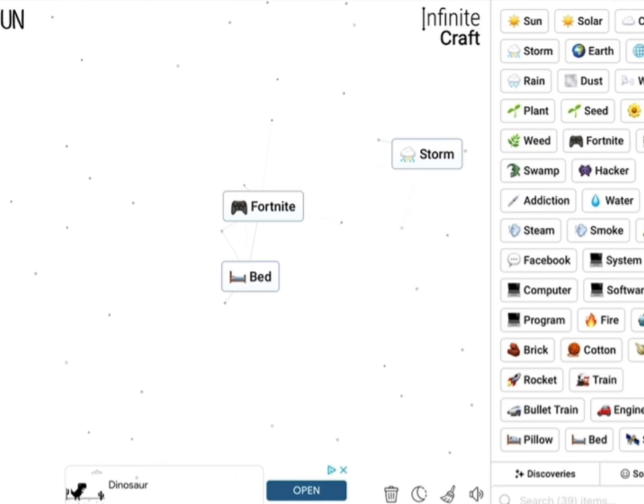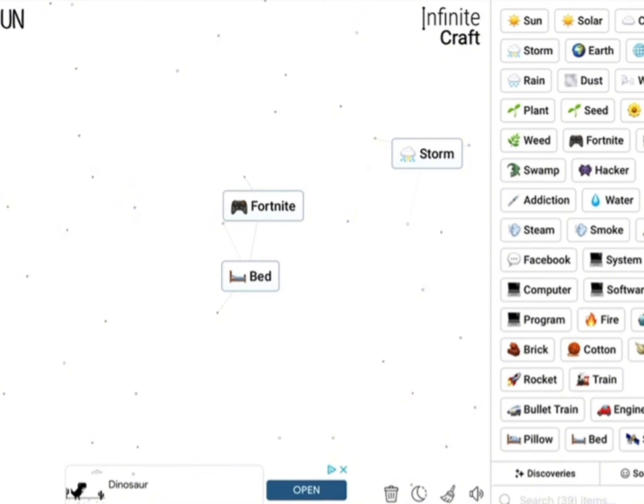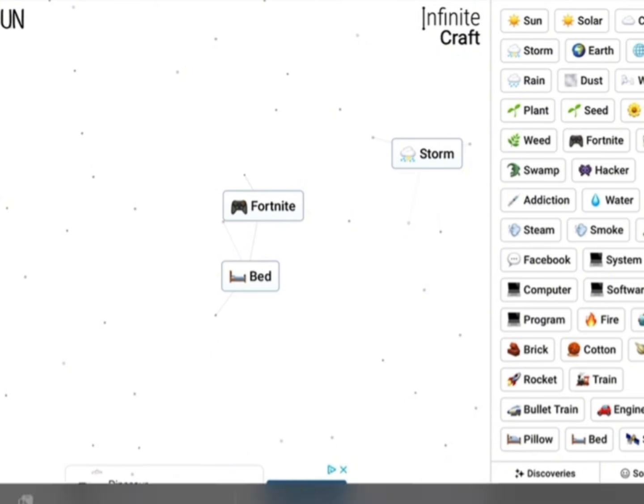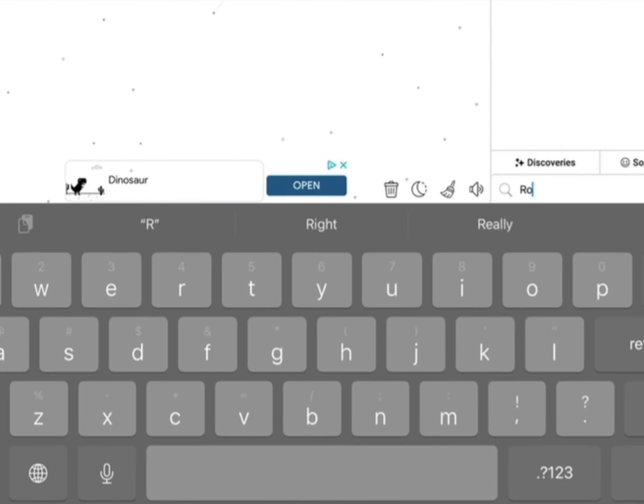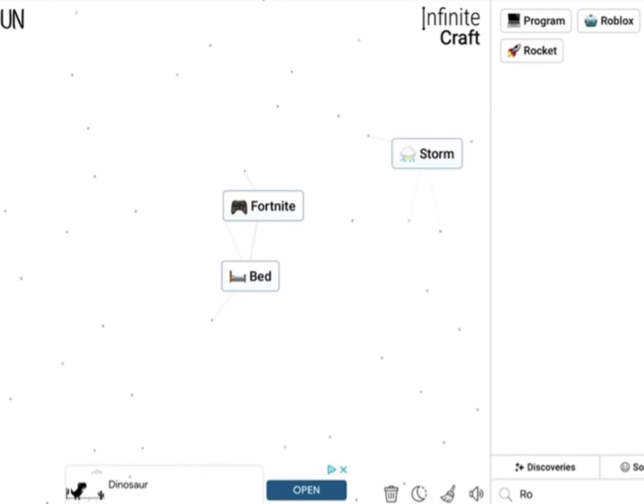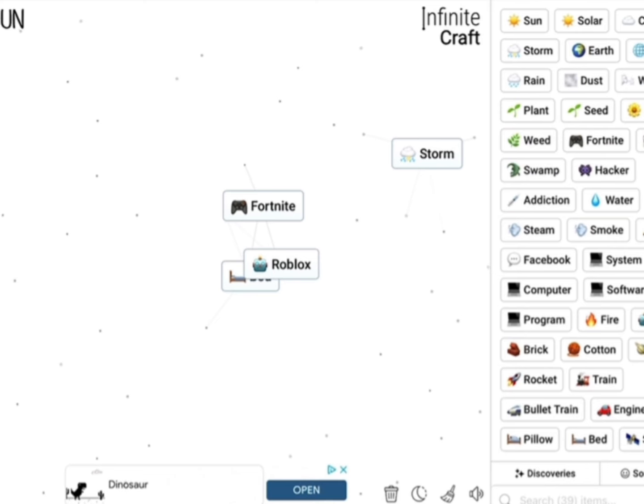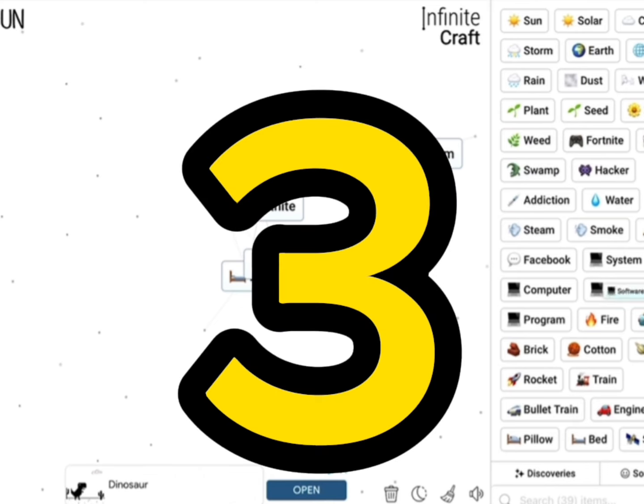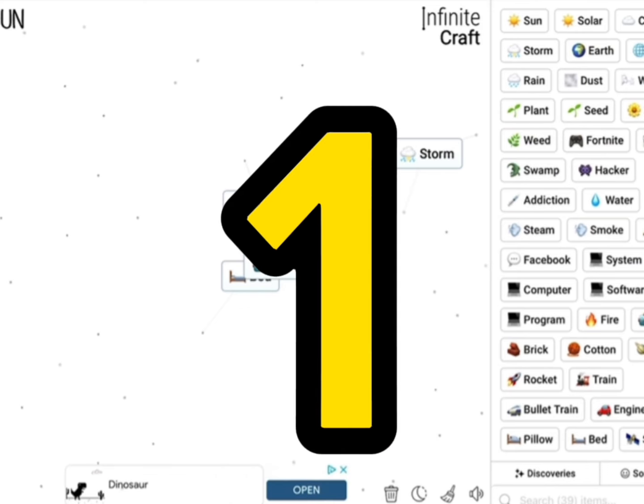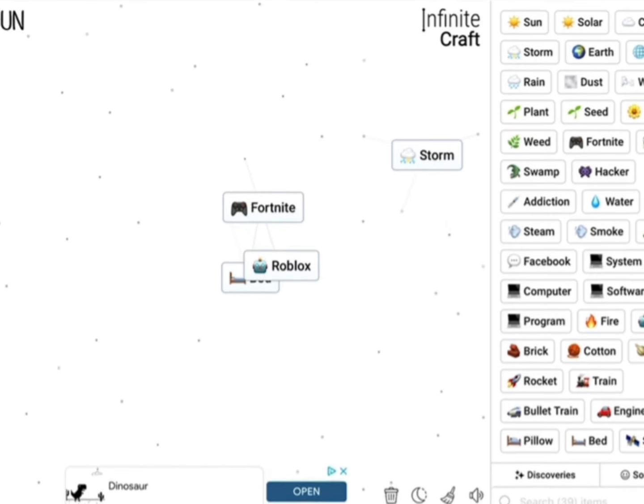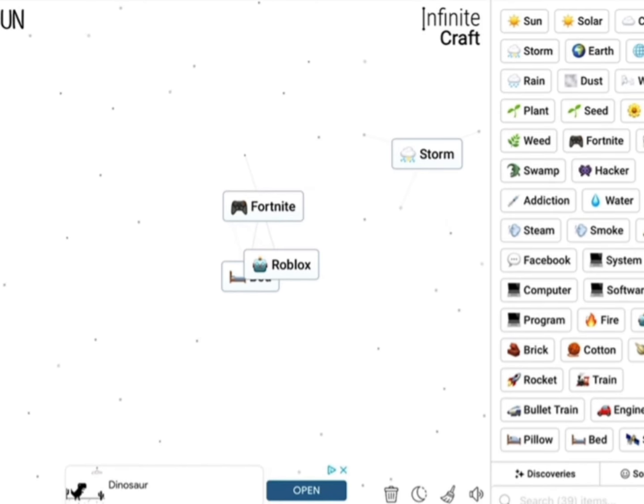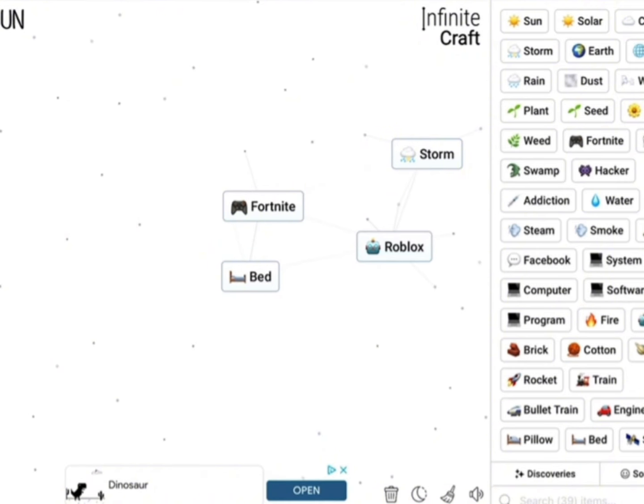We are literally so close. Come on, let's type Roblox and see what we can find. Yo, it's right here! The moment of truth. Three, two, one, let's make it real quick. Roblox and bed together makes Bed Wars!